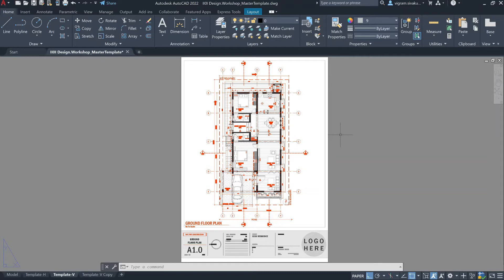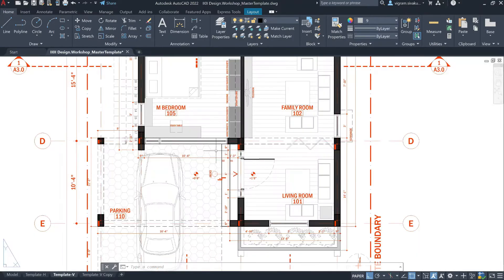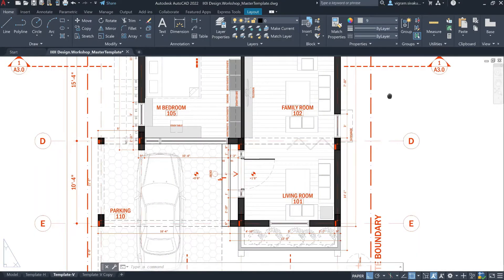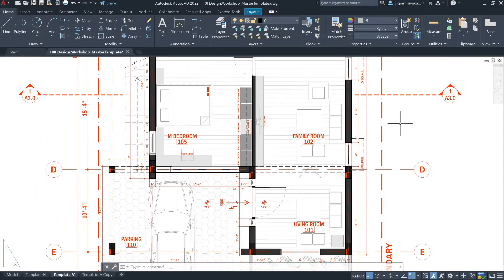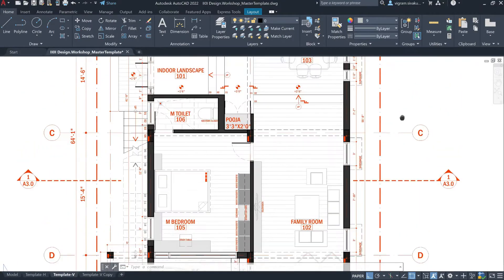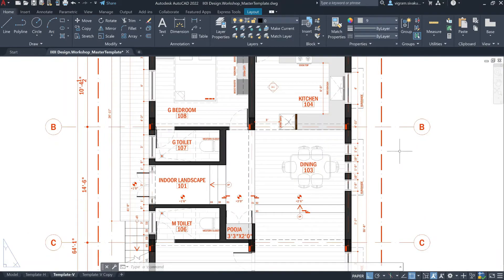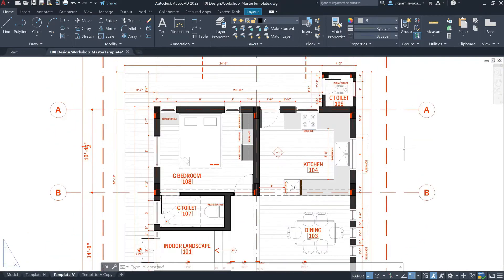I have already set up the layout. Let me zoom in a bit so that you can have an idea on how it's going to look like. So, if I plot this layout now, this is how it's going to look in the PDF.